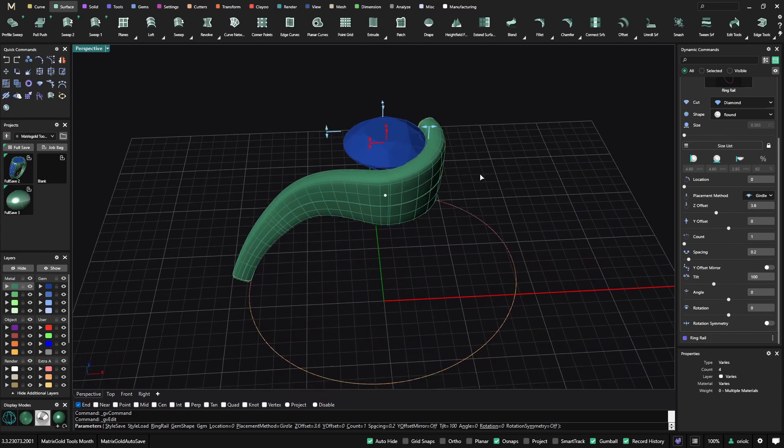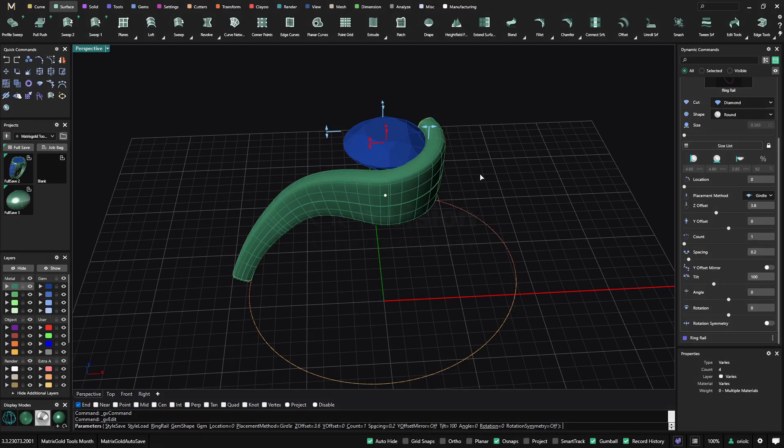So these are the two tools that today I was willing to show you. I hope you like them. Thanks for watching.